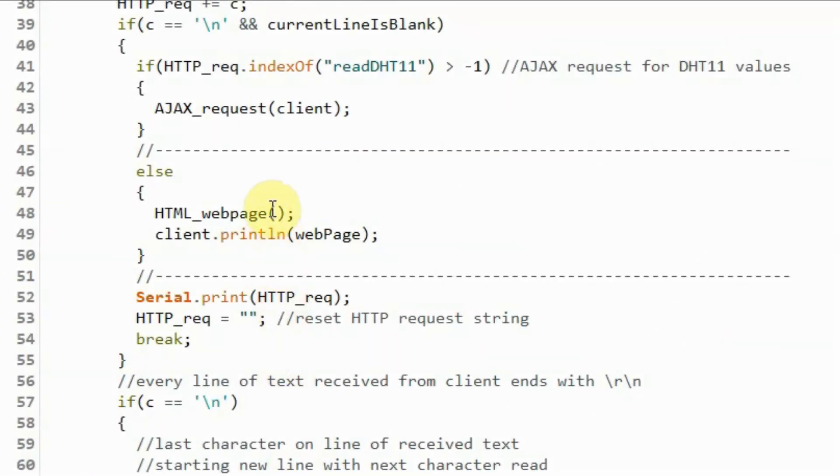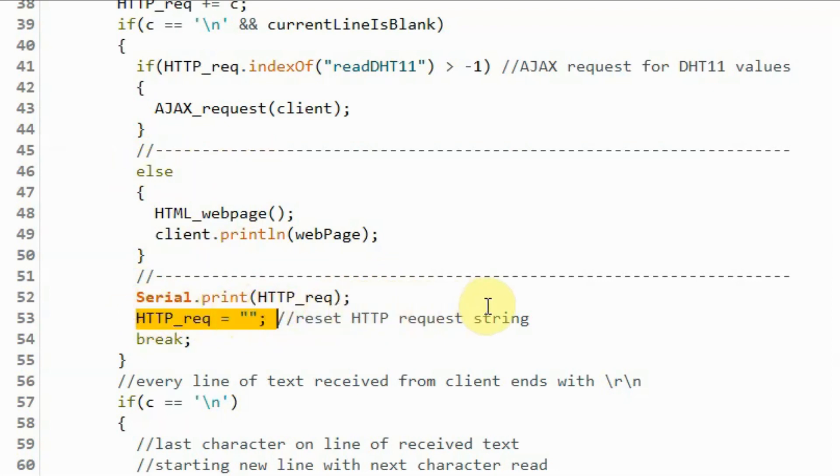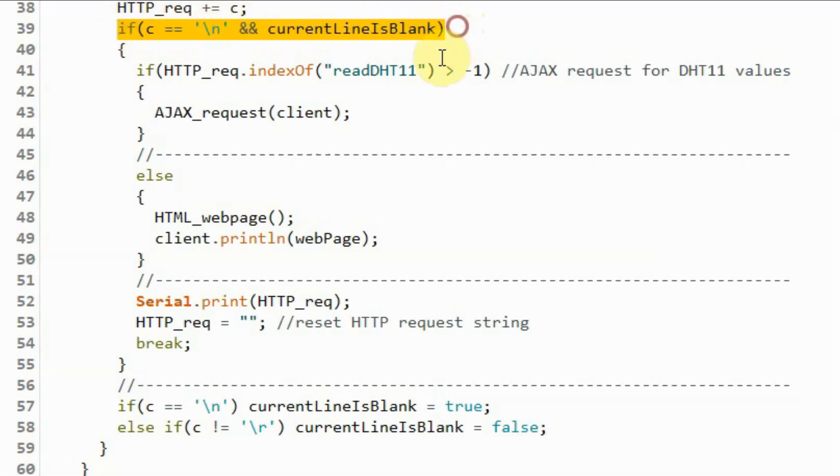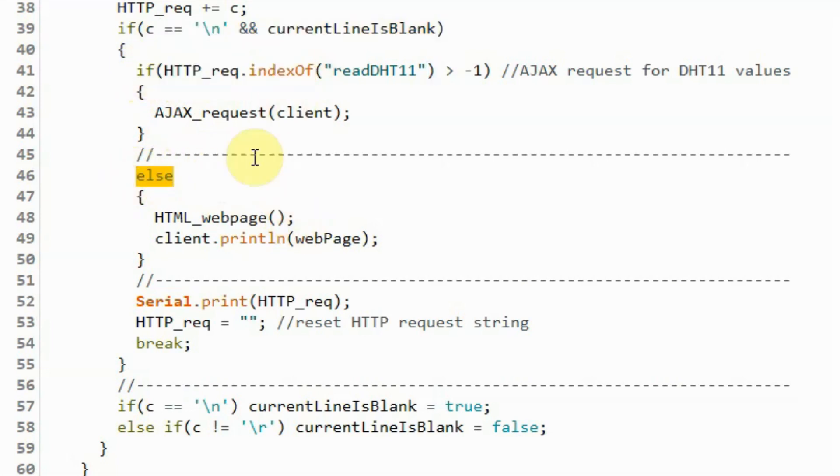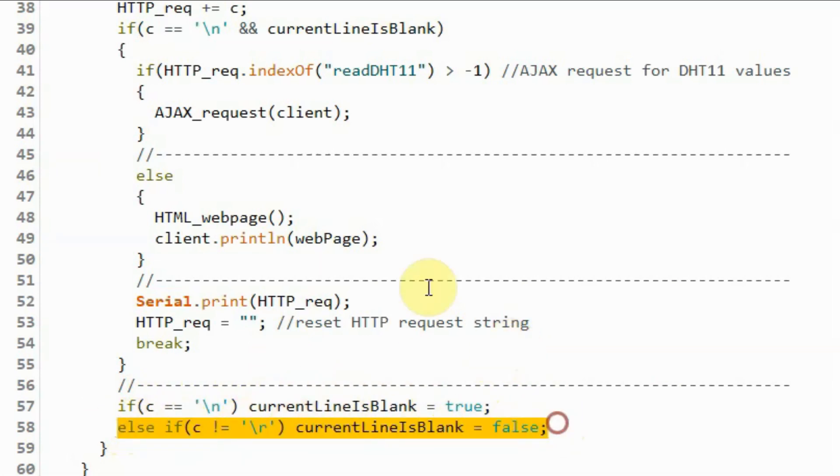Once the server is done processing the HTTP request, whether it is an Ajax request or it is a web page loading, the next thing to do is to display on the serial monitor the HTTP request and then reset the HTTP request string so that it is ready for a new request from the client. During the creation of the HTTP request, if the last character sent by the client to the server is the backslash n, then this indicates that we have reached the end of the request and this if statement becomes true and then the requests are executed. Otherwise, this if statement is ignored and the server will check again whether we have reached the end of the request. And if so, then this statement will indicate that we have reached the end. Otherwise, we continue with the buildup of the HTTP request.